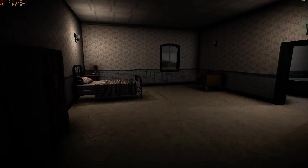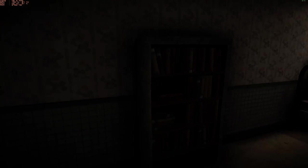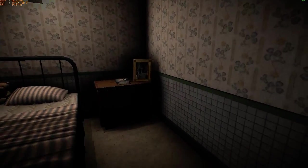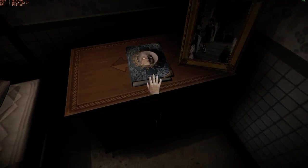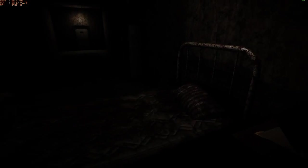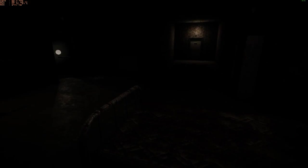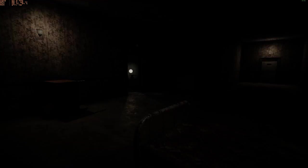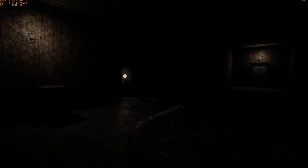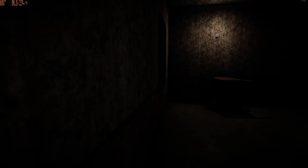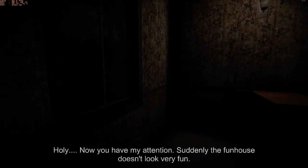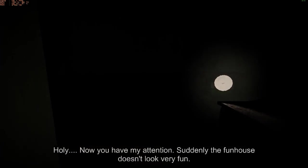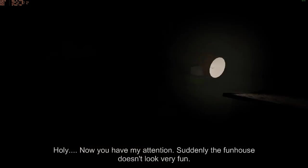Oh my god. What? I don't know what to expect. I know we've got to find pages, like Slenderman. Oh, fuck. That was... Now you have my attention. Suddenly the funhouse doesn't look very fun.